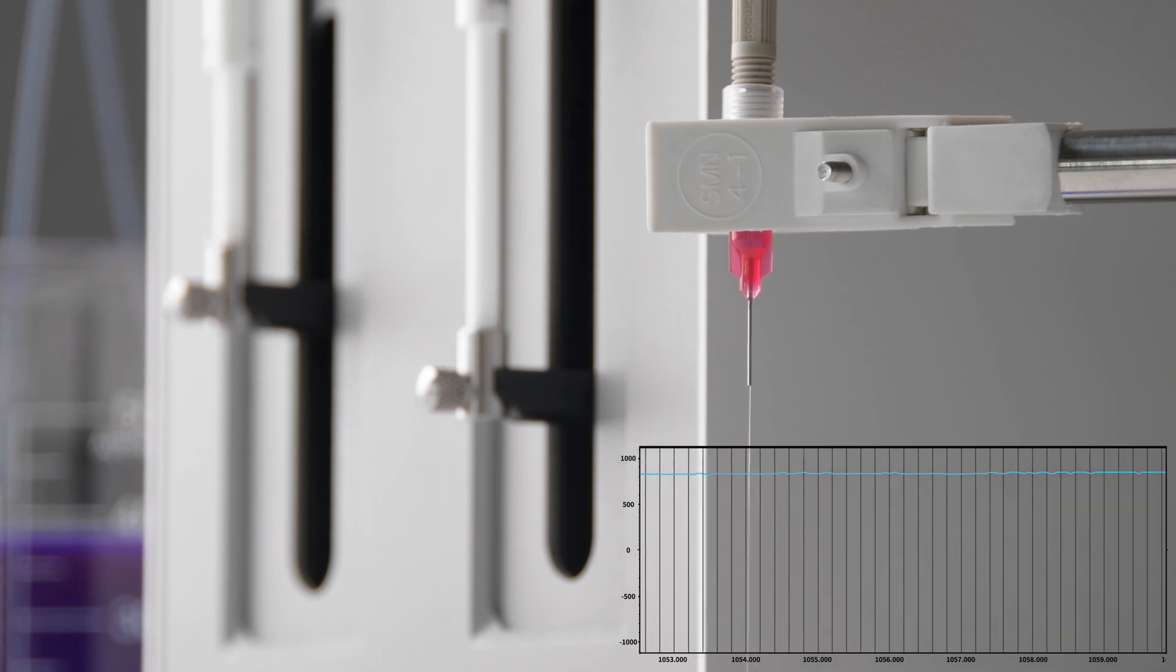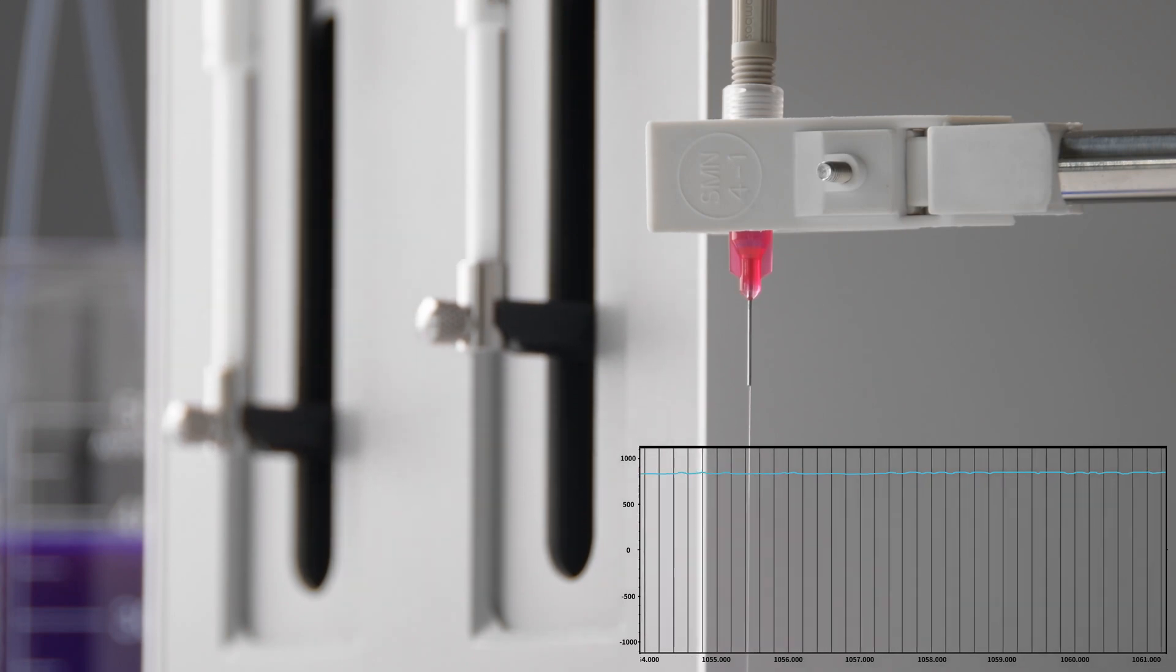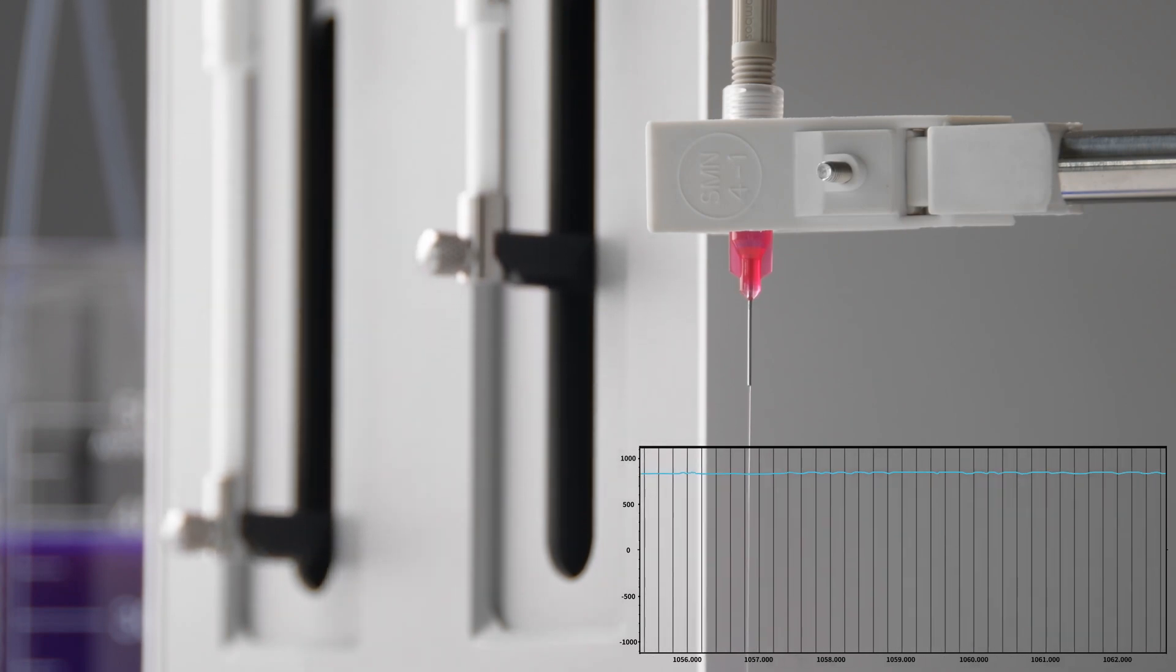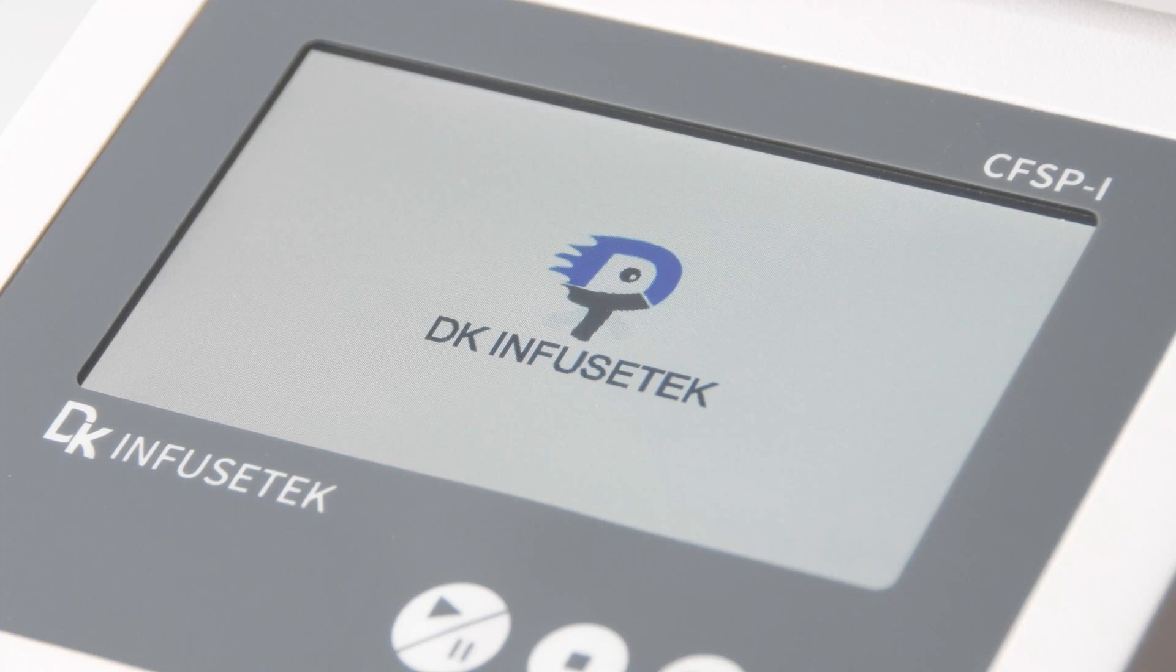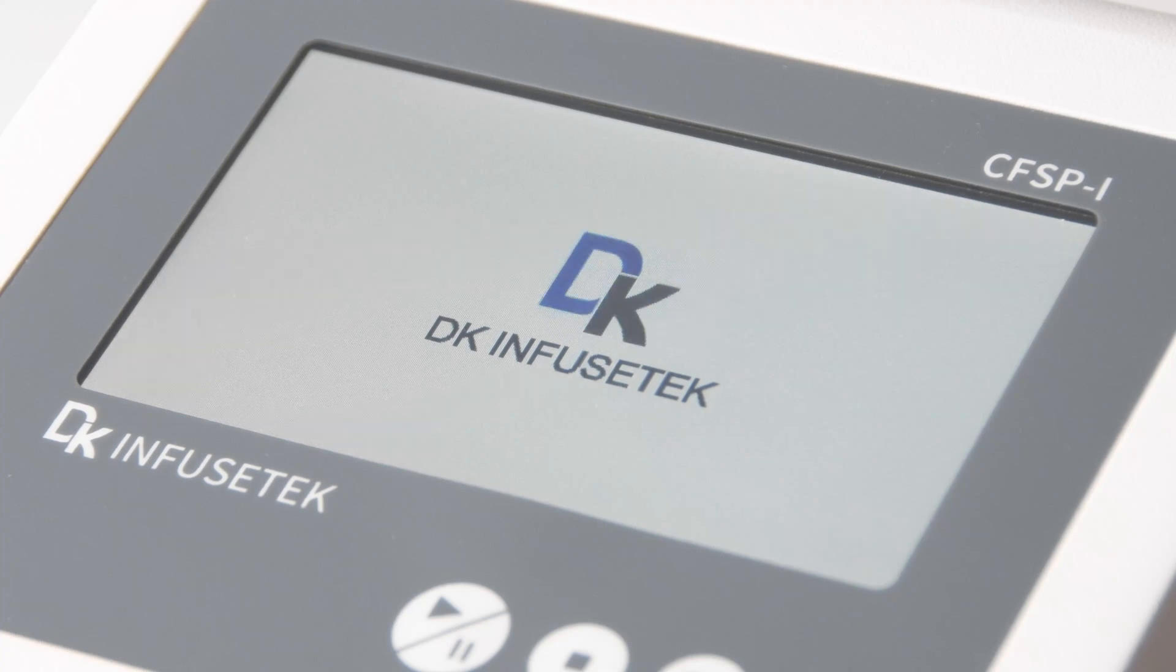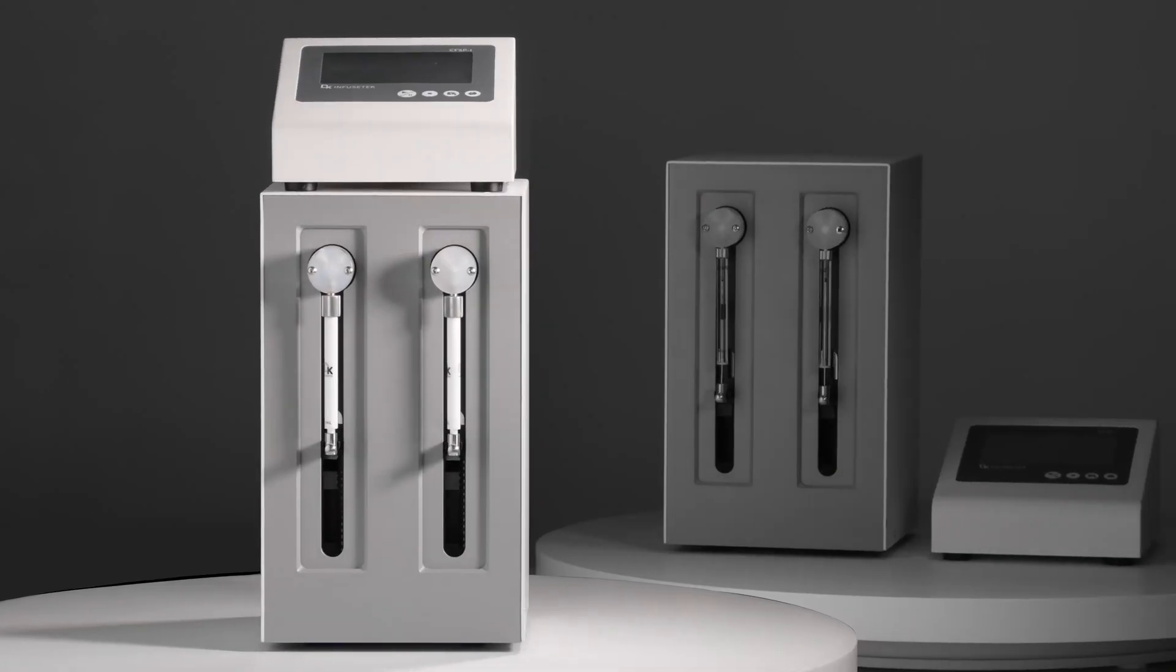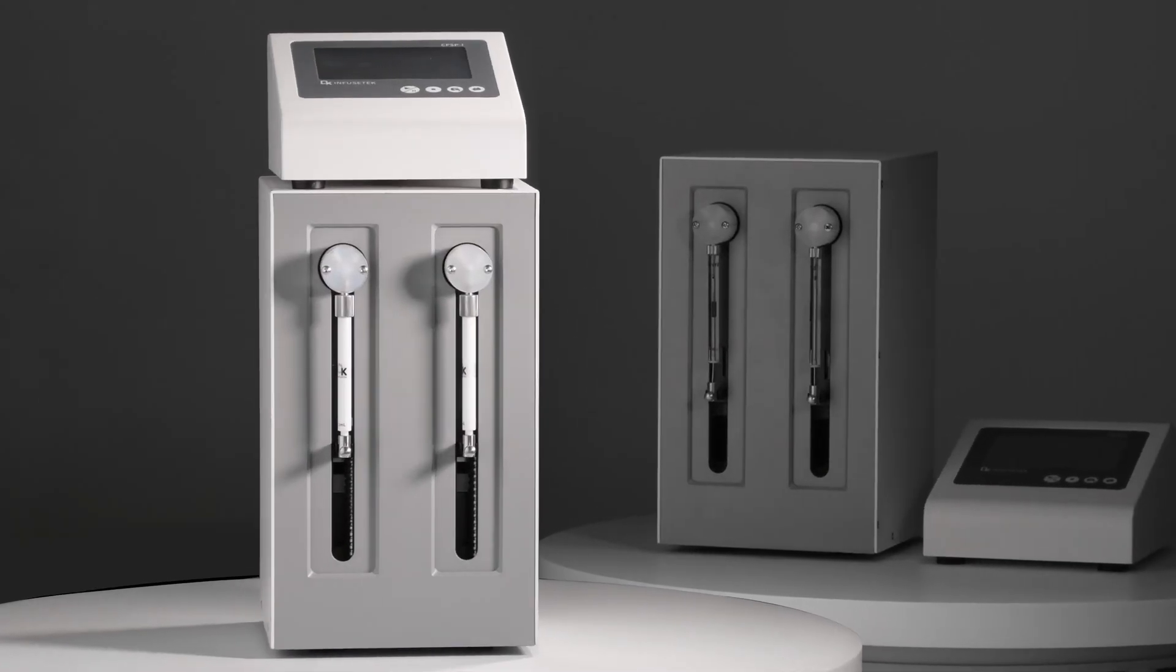Focusing on the field of transferring and dispensing of microliter volume liquid, DK Infusetech will surely create a new category, Constant Flow Syringe Pump.